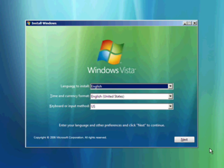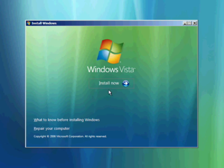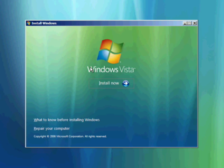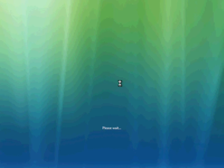On the initial installation screen we'll just take the defaults. Notice if we wanted to, we could go to the recovery console if we needed to repair the master boot record, the file system, or maybe the BCD datastore. In this case we're just going to select Install Now.